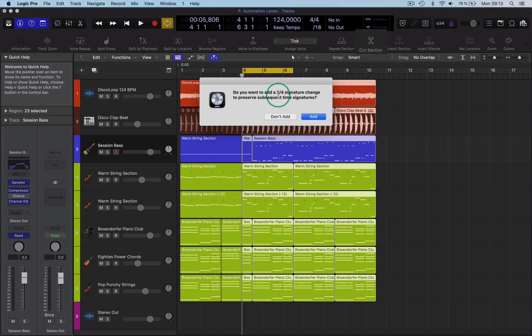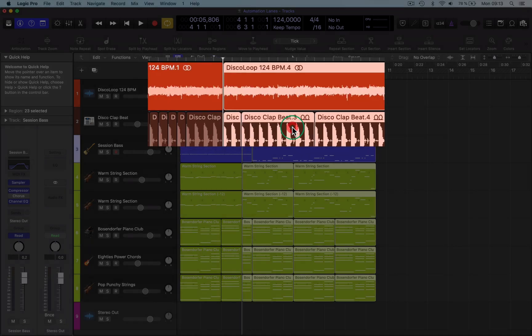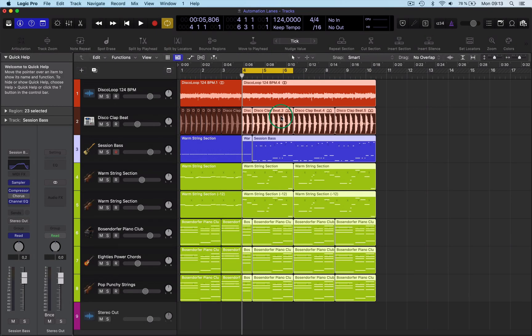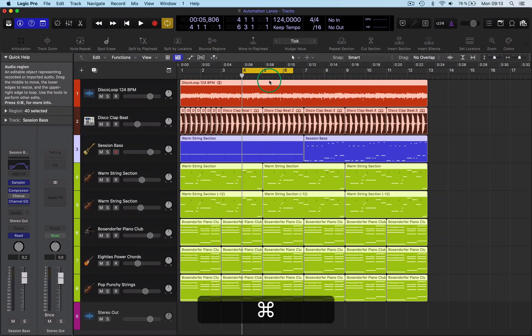Then it asks if you want to add a time signature. I won't bother here, but you can if you want since we cut it in the middle. That's a really easy function to use. Let's just come out of that.